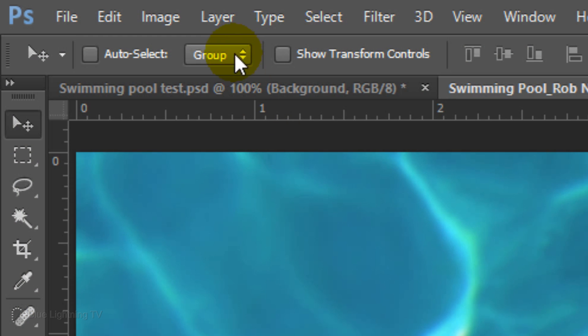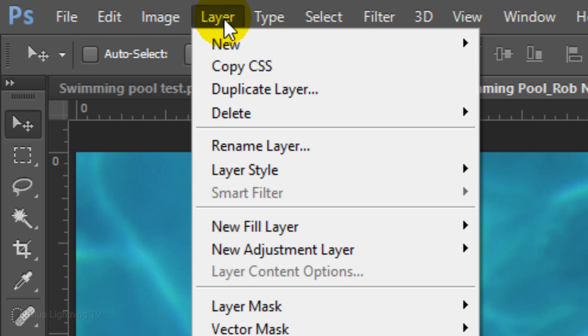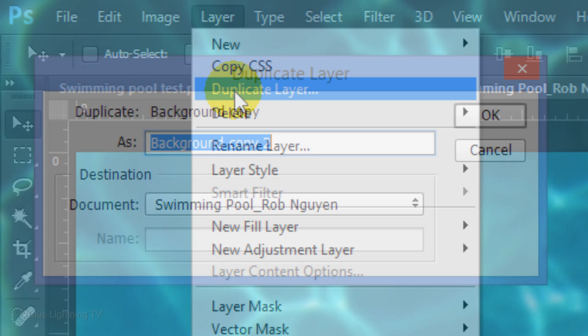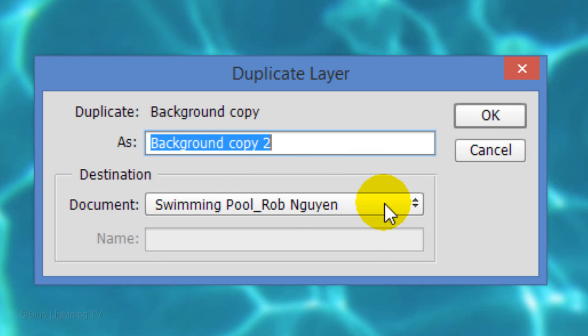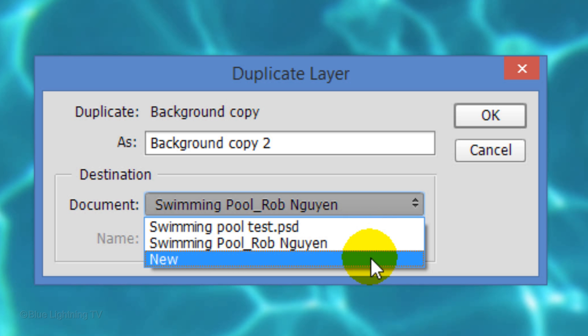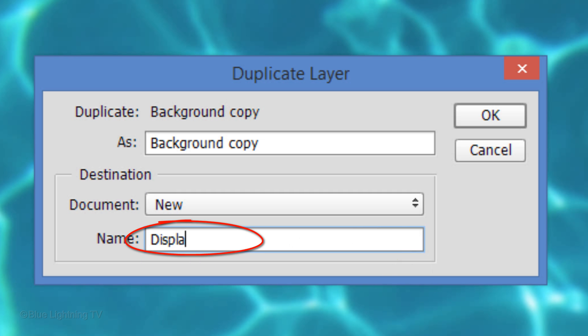Go to Layer and Duplicate Layer. Open your document list and click New. Type in Displacement and click OK.